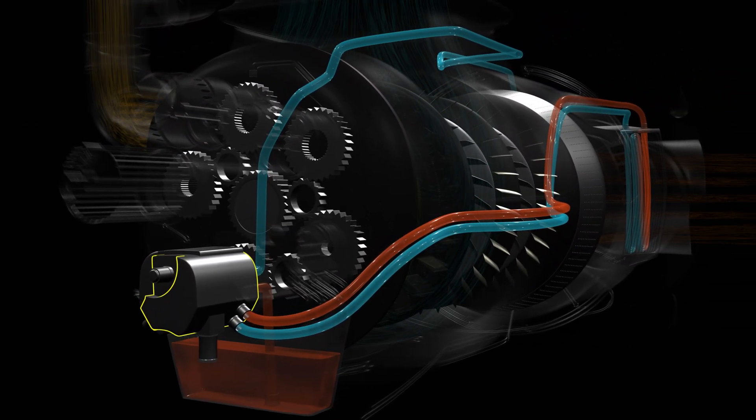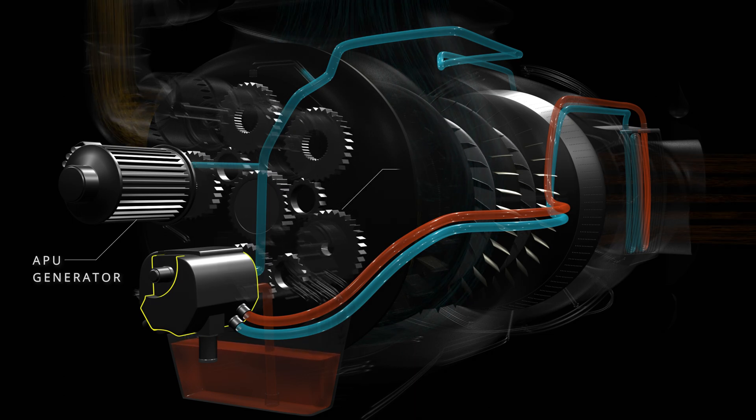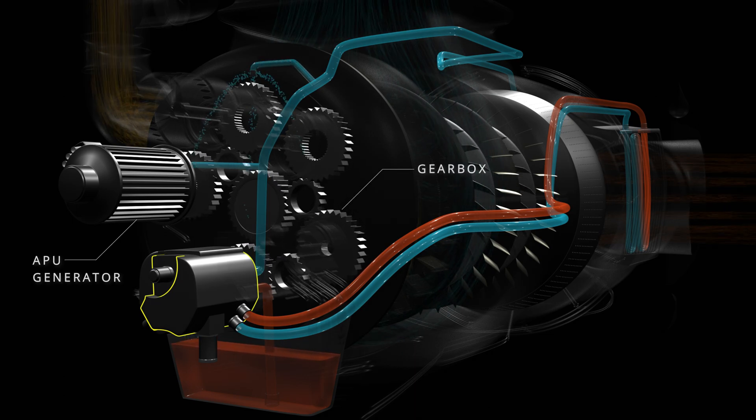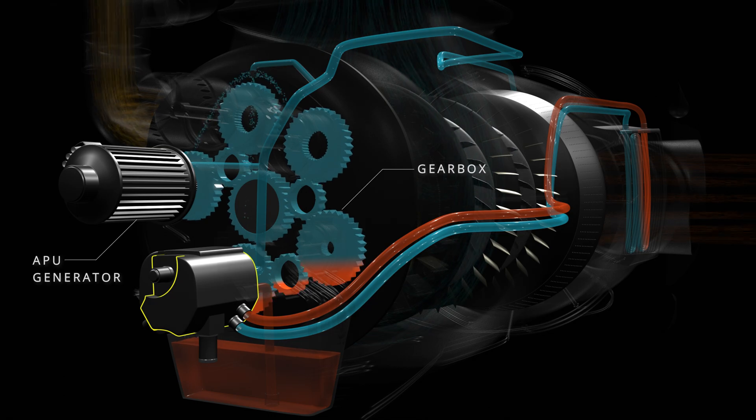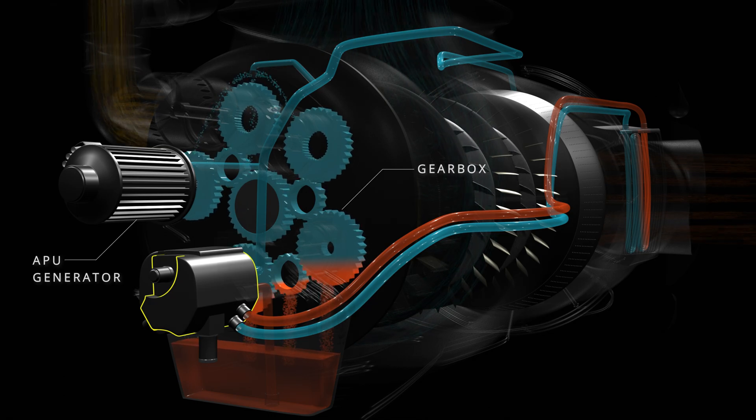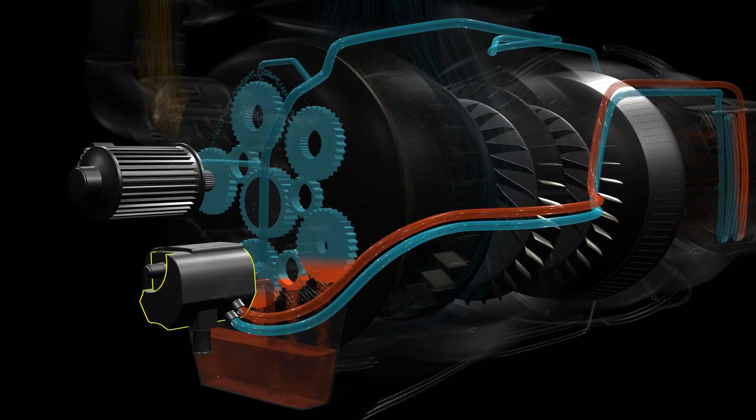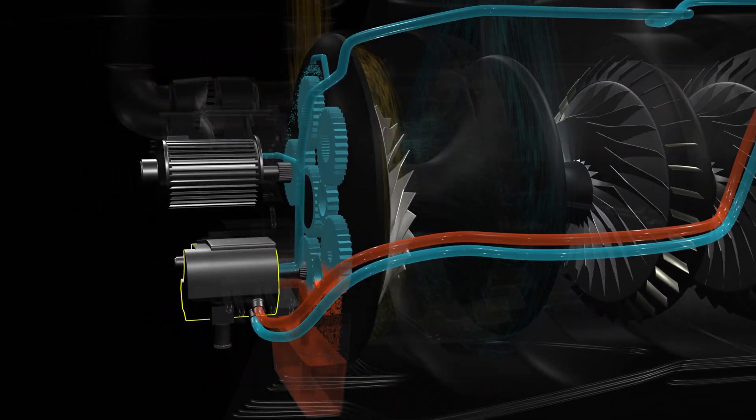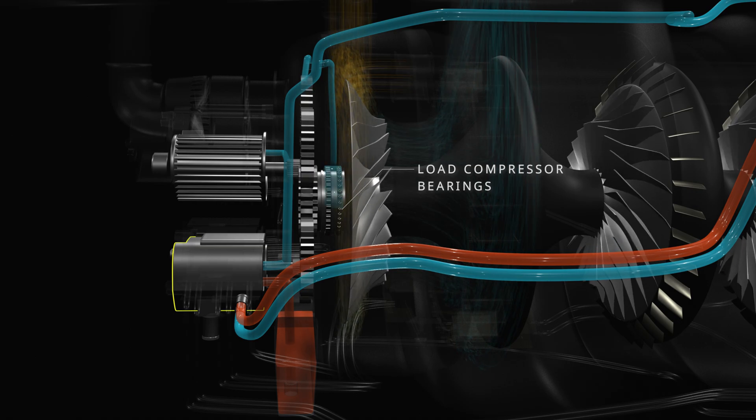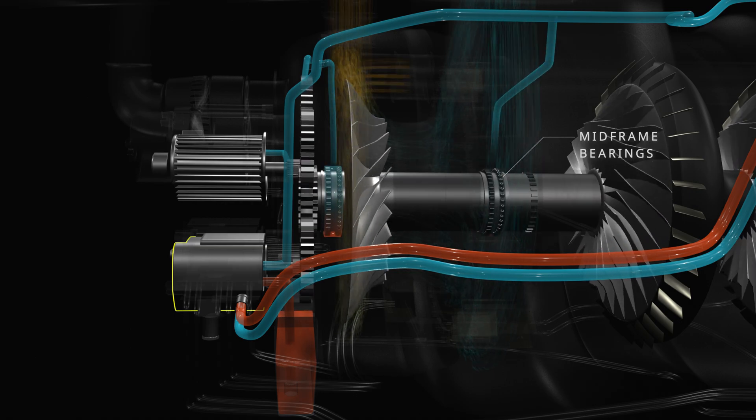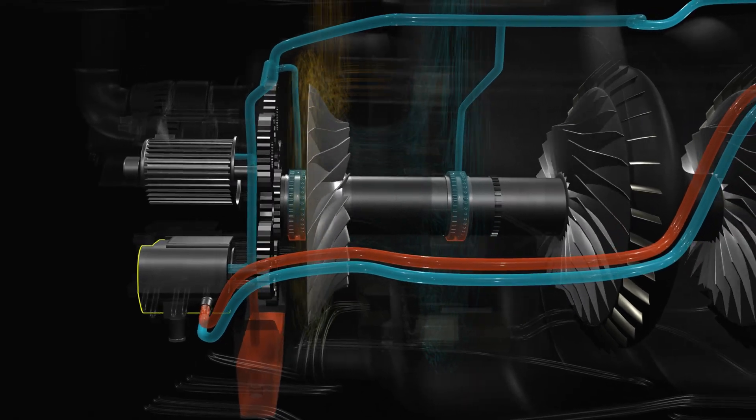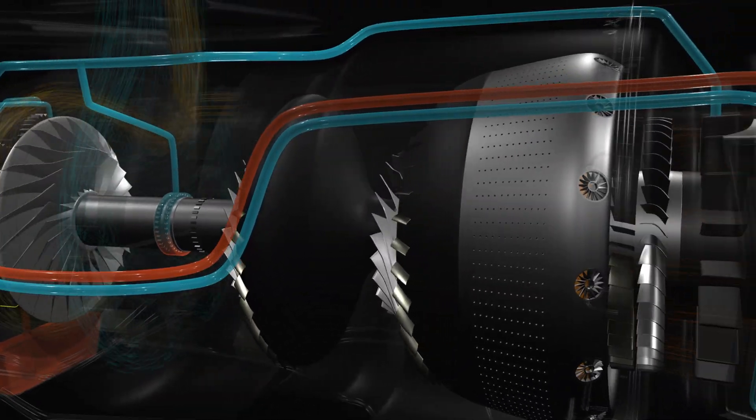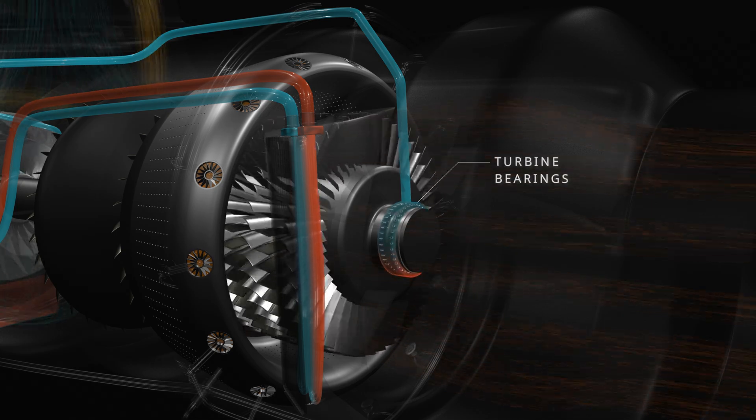The lubrication oil is supplied to the APU generator and the engine gearbox. After lubrication, the hot oil from the gearbox section directly returns to the oil reservoir. The lube pump also supplies oil to the three engine bearing compartments: the load compressor bearings, the mid-frame bearings, and the turbine bearings.